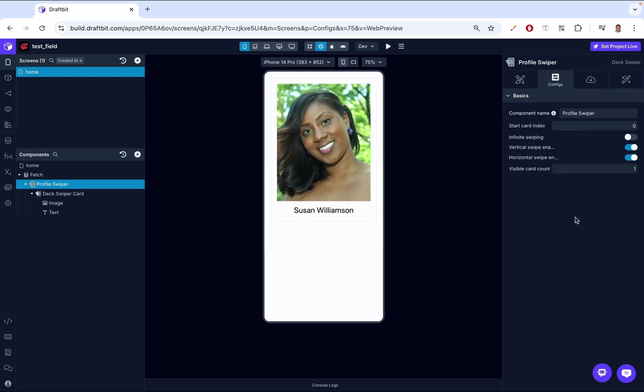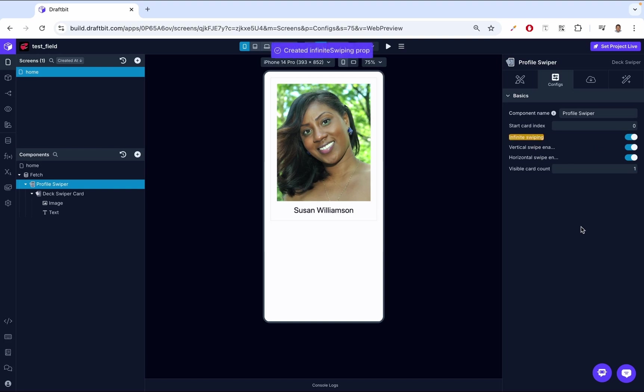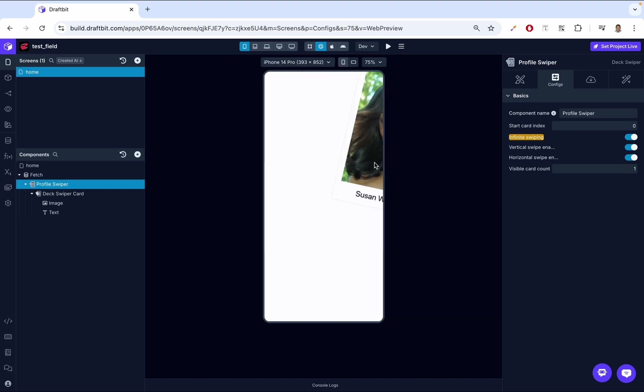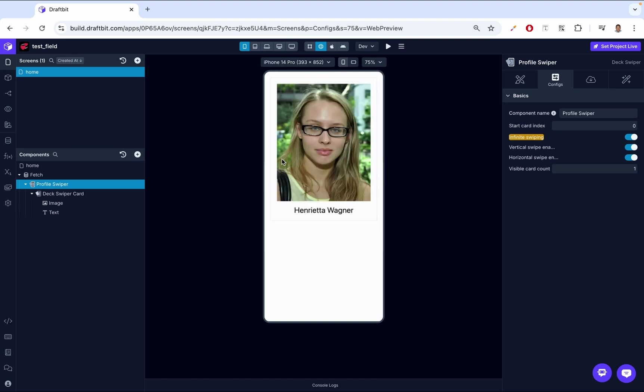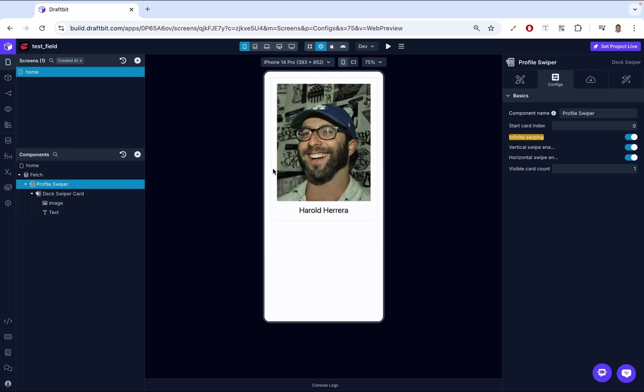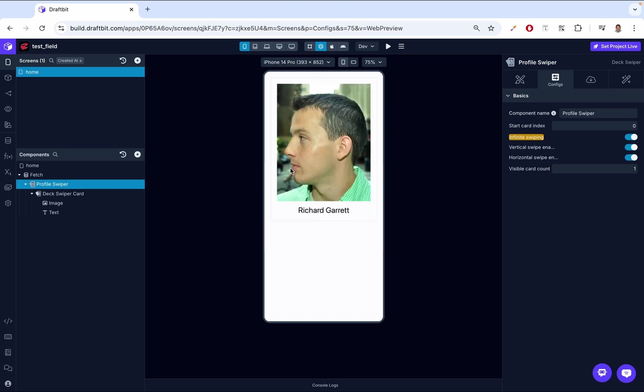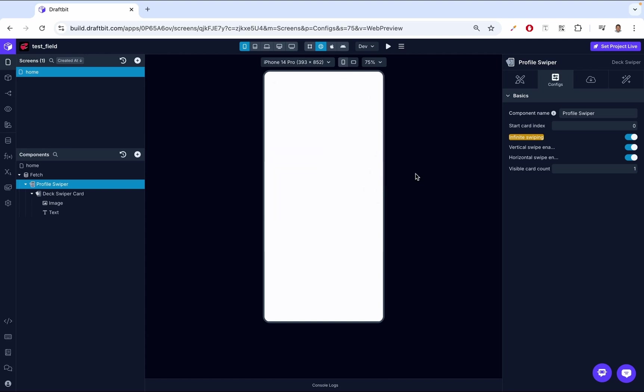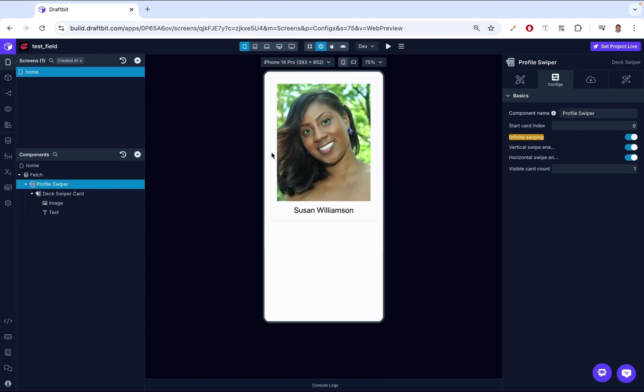Up next, we have infinite swiping. When enabled, this allows users to loop back to the beginning after reaching the last card. If you've noticed from our swiping, when we reach the last one, we see a white screen. We can enable infinite swiping. That means when we reach the last person, Richard, we're going to go back to Susan. Let's swipe - one, two, three, four. This is the last person. We swipe again and we reach Susan. That's how that works.